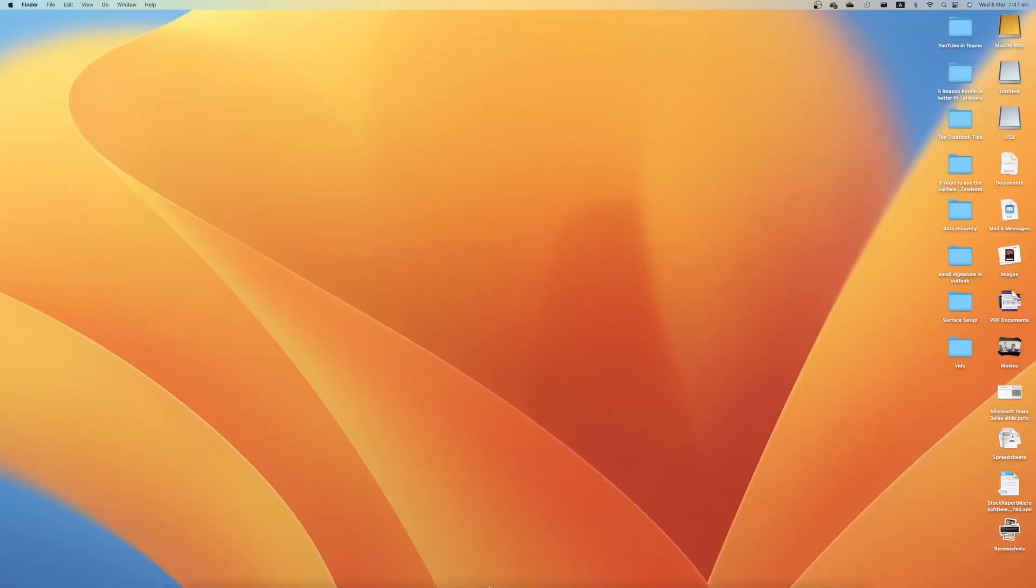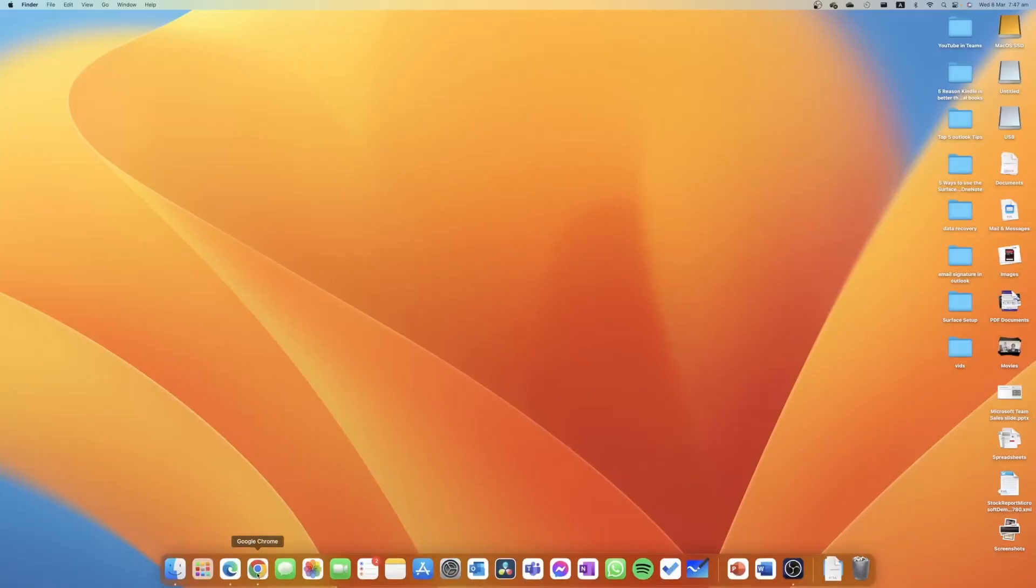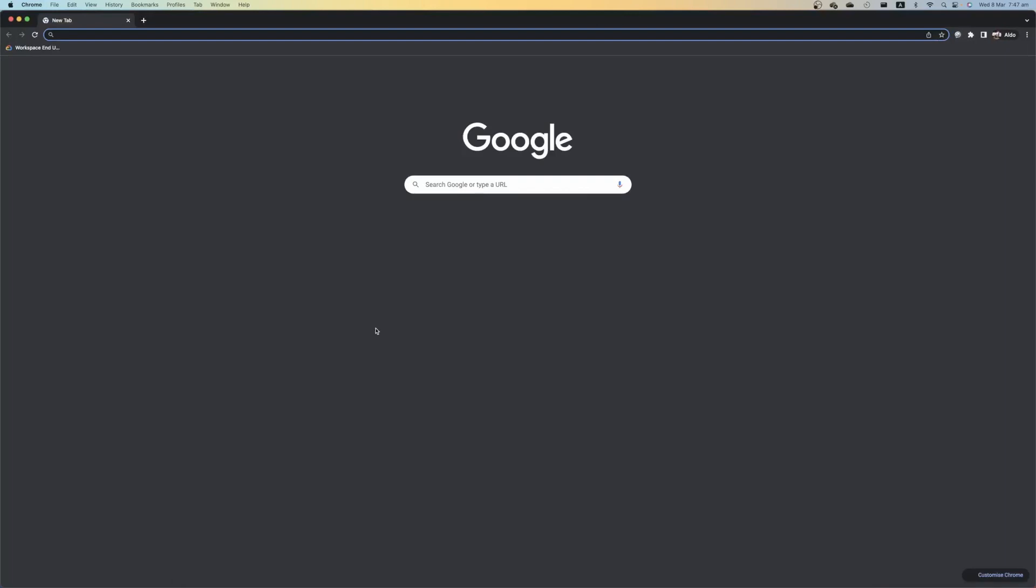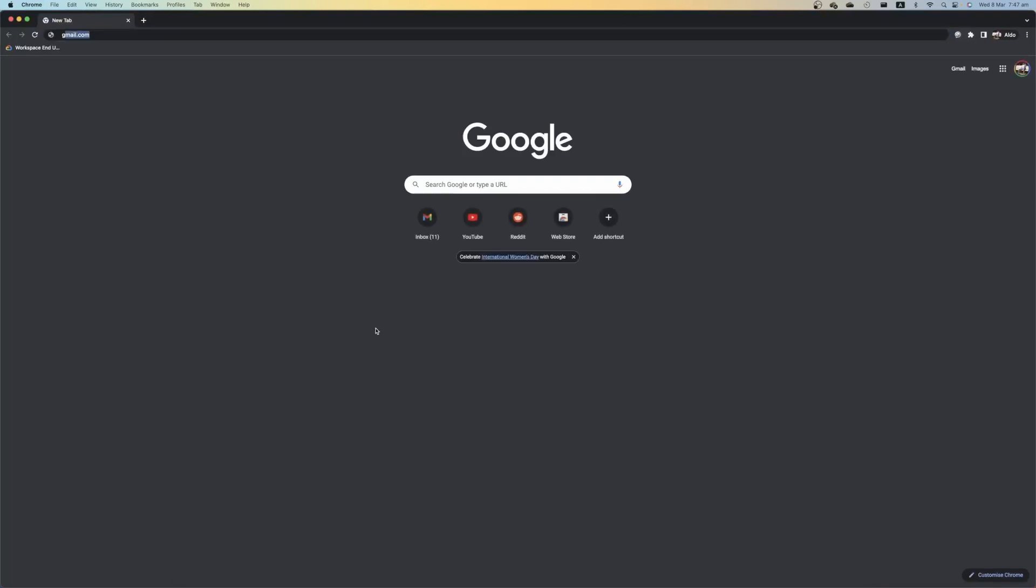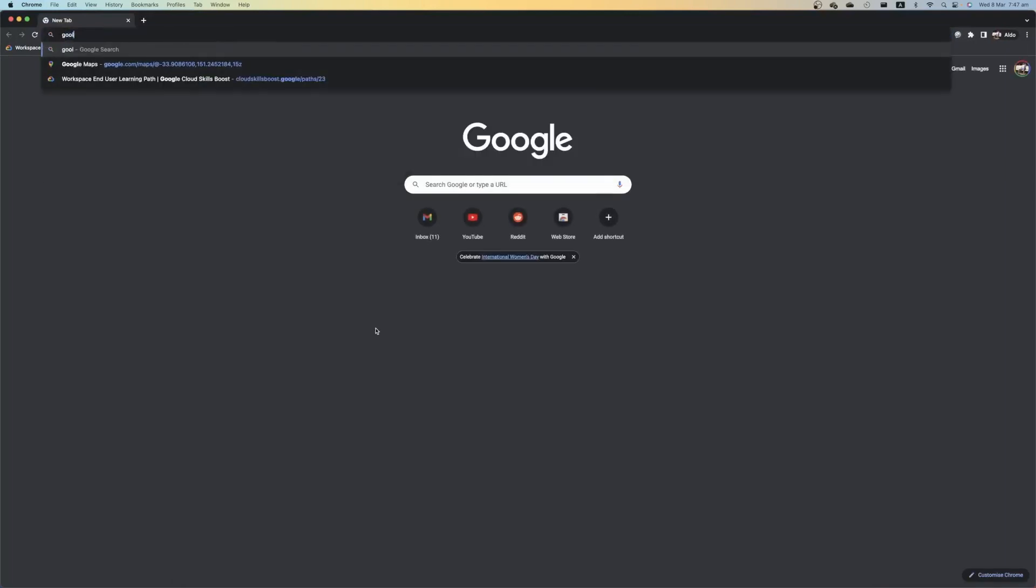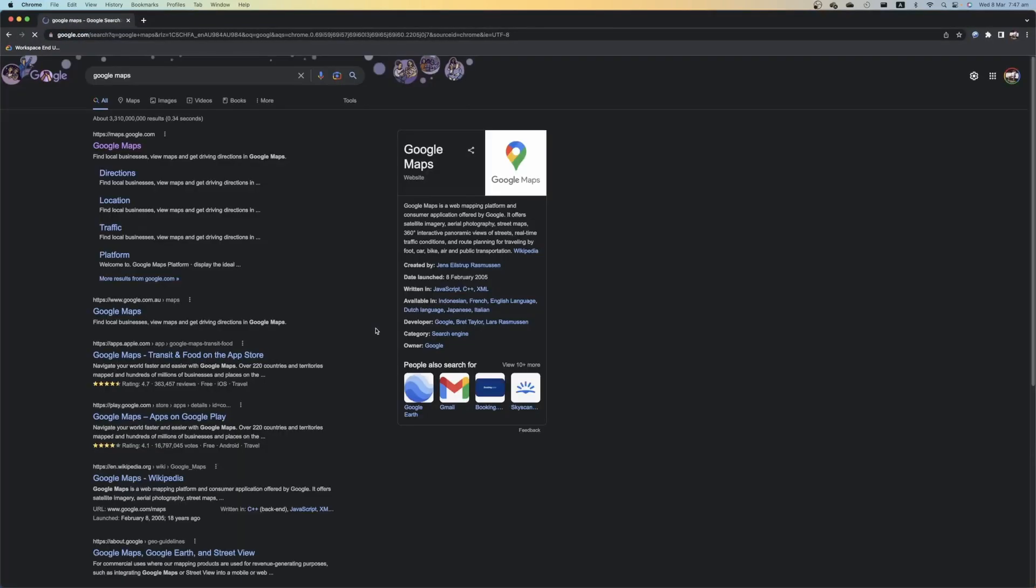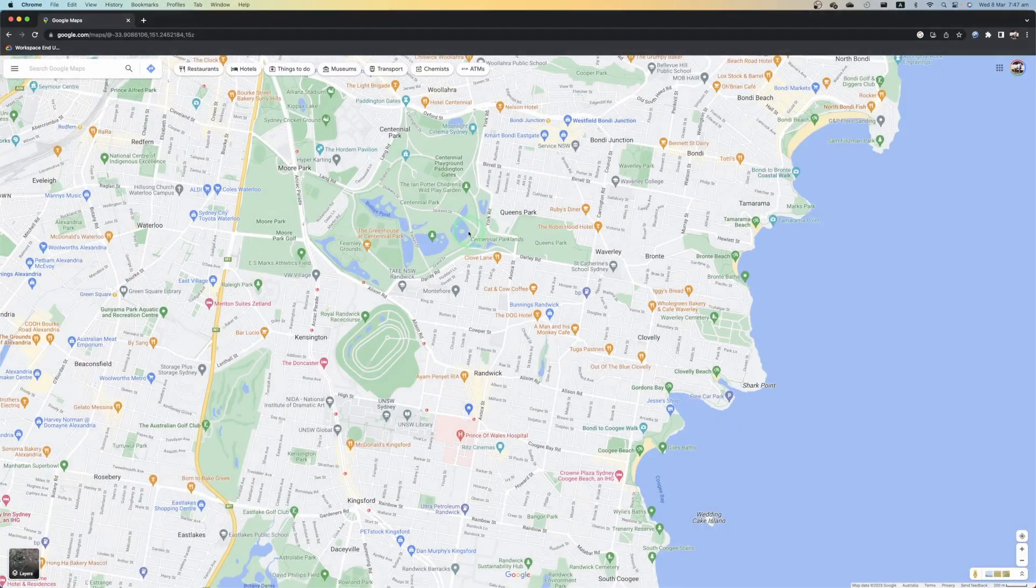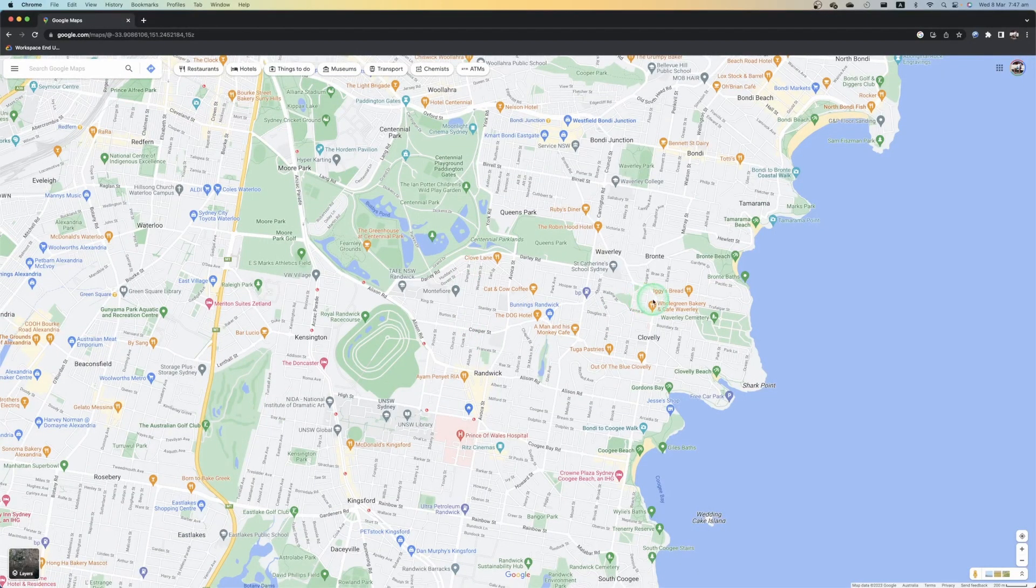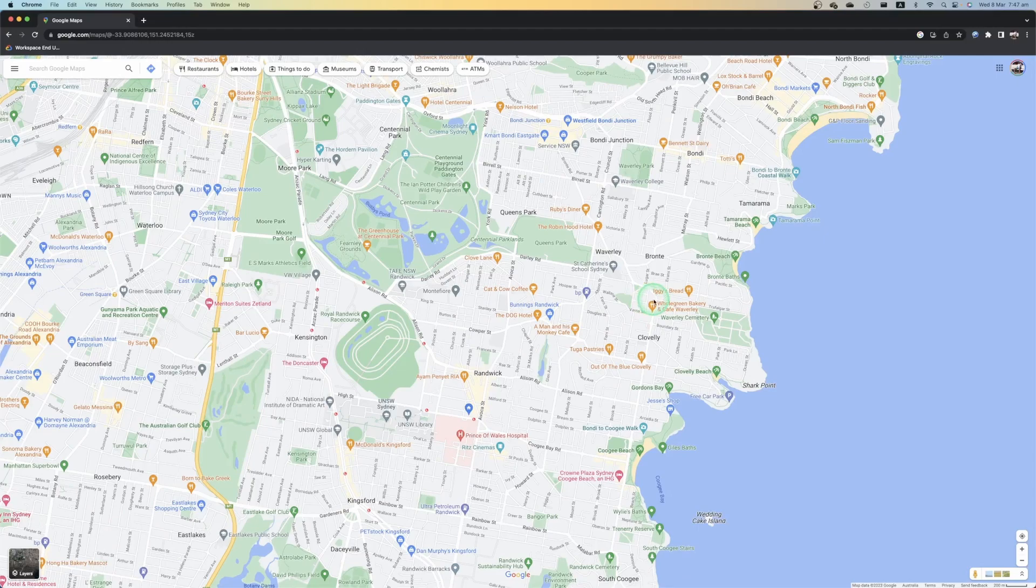So the first thing you want to do is go over to Google Chrome and then go over to Google Maps. From here we're just going to open up Google Maps, and then when we're here we're going to scroll into the top right-hand corner of Google.